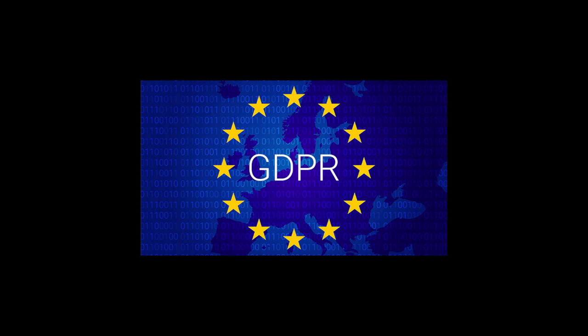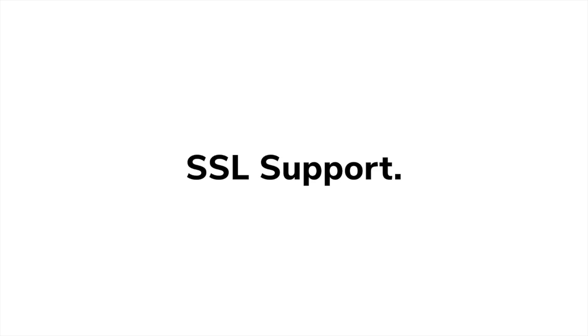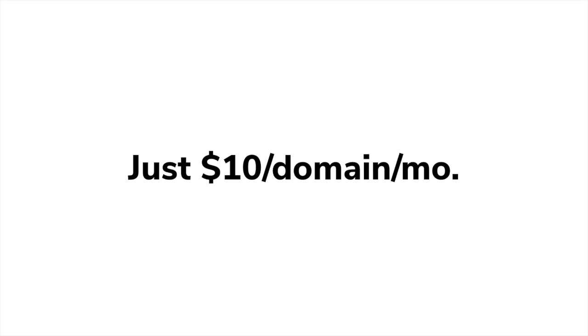With this in mind, Thrive Tracker offers our own SSL support to all customers. This is provided for any tracking domain for just $10 per domain per month.